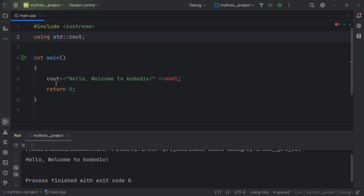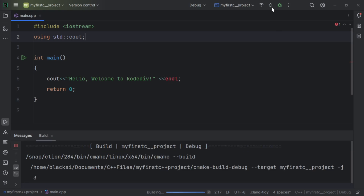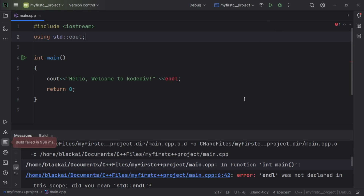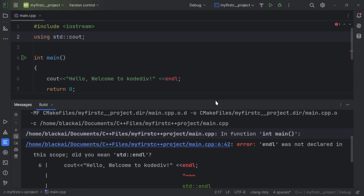Right now cout is available, but endl is not. When I run this, we get an error saying that endl was not declared in this scope.